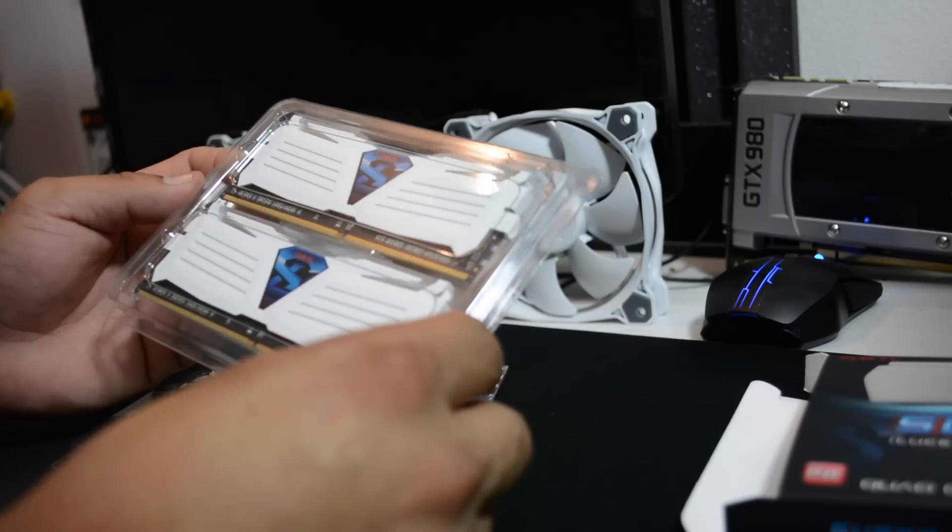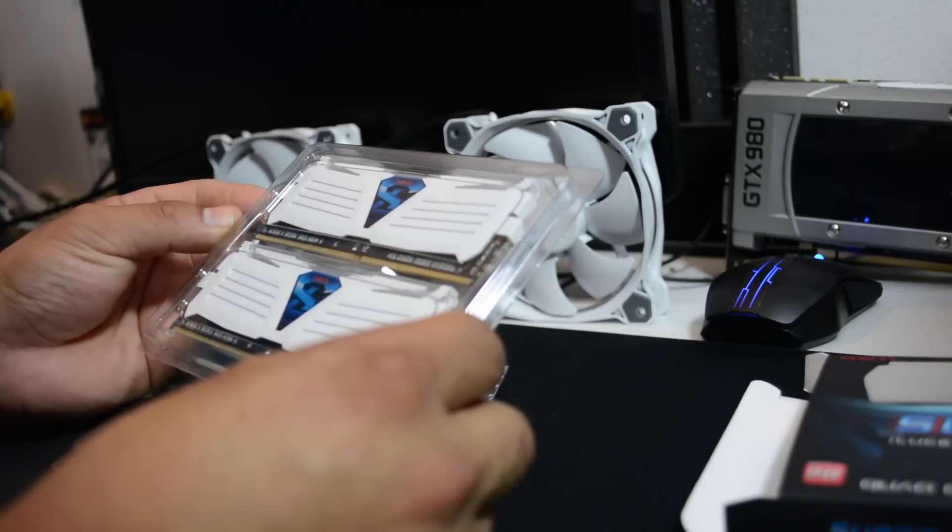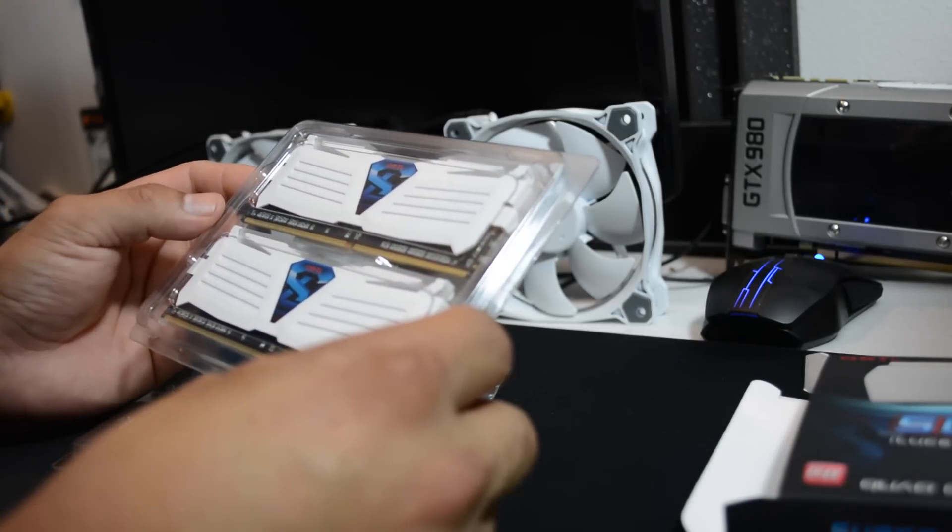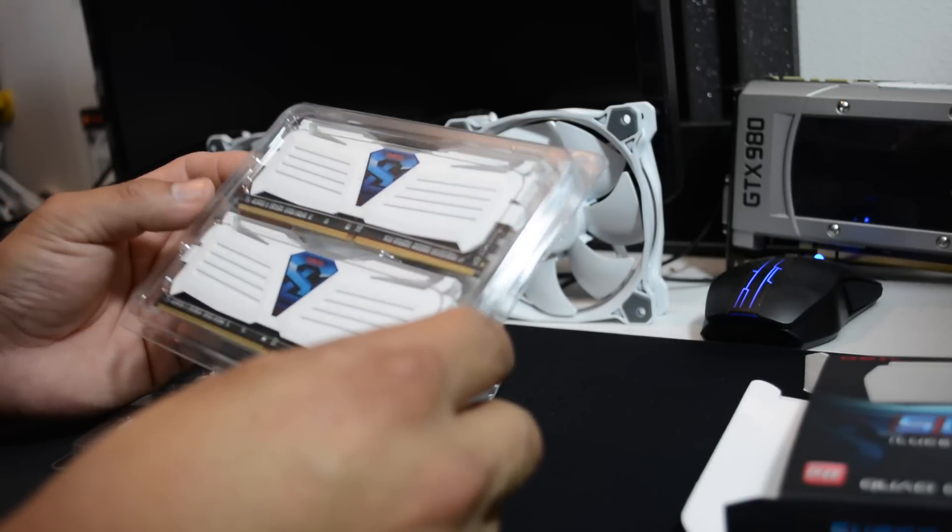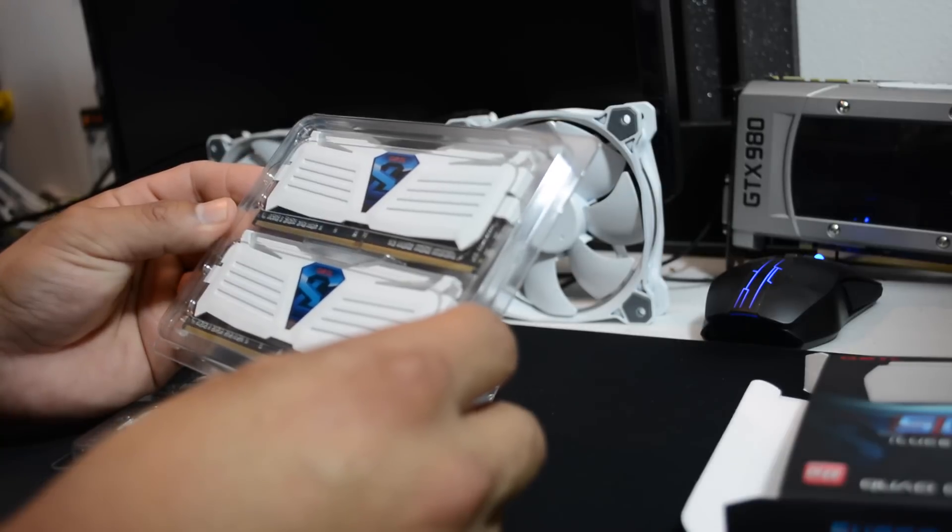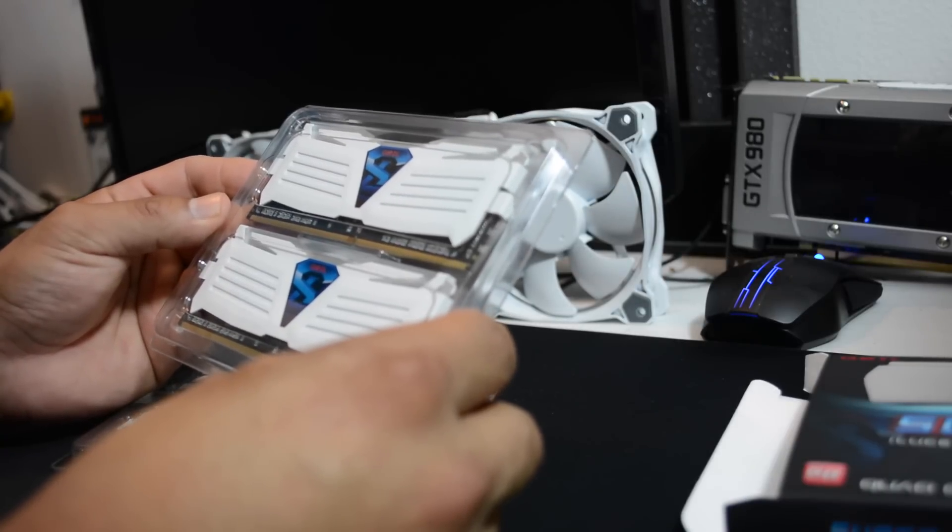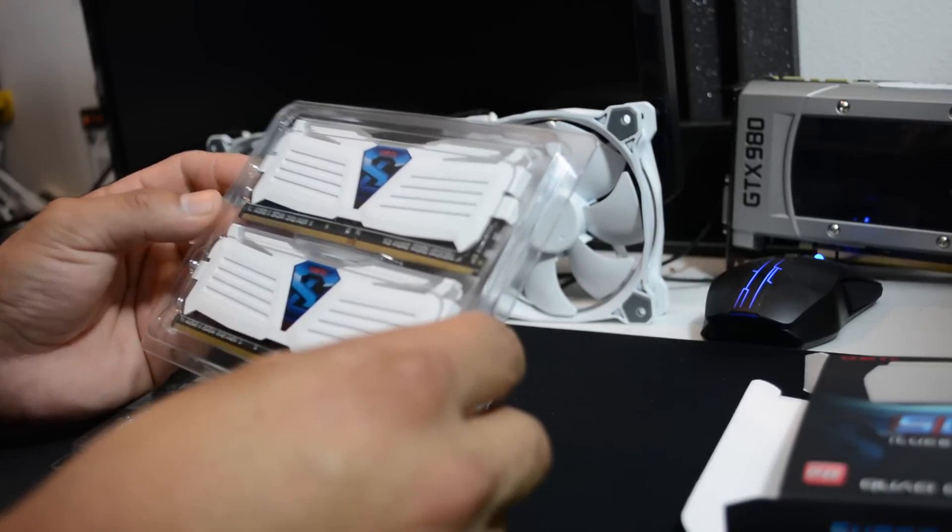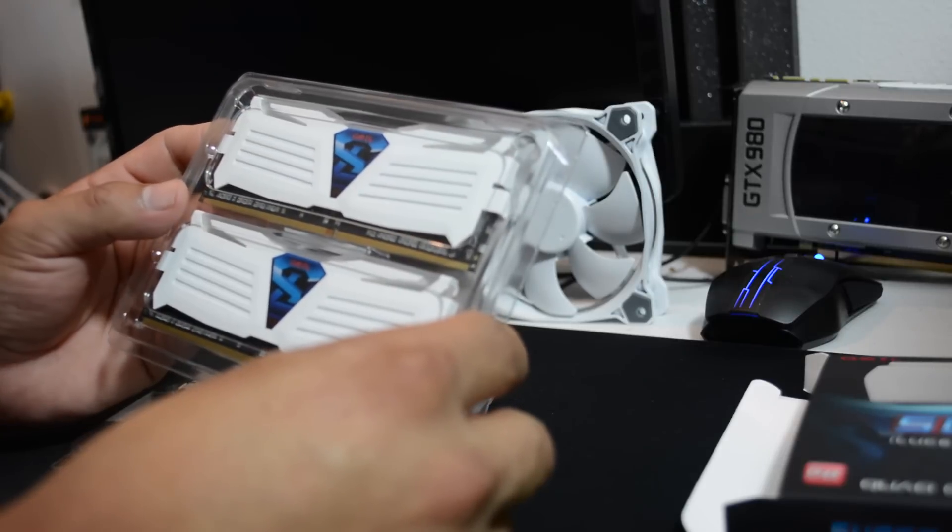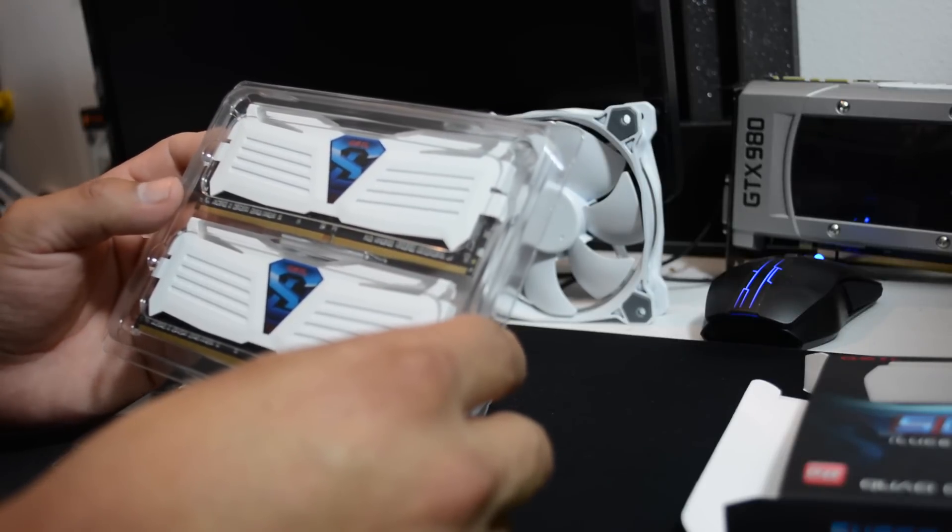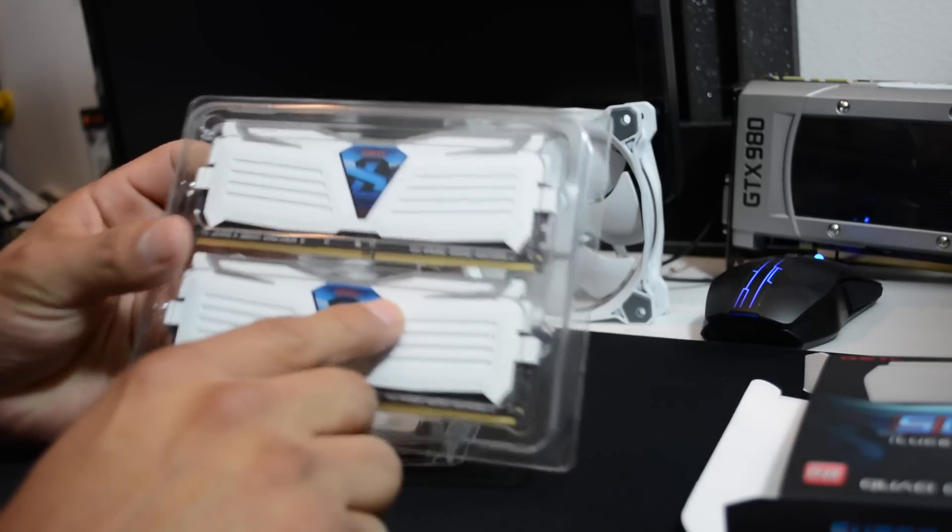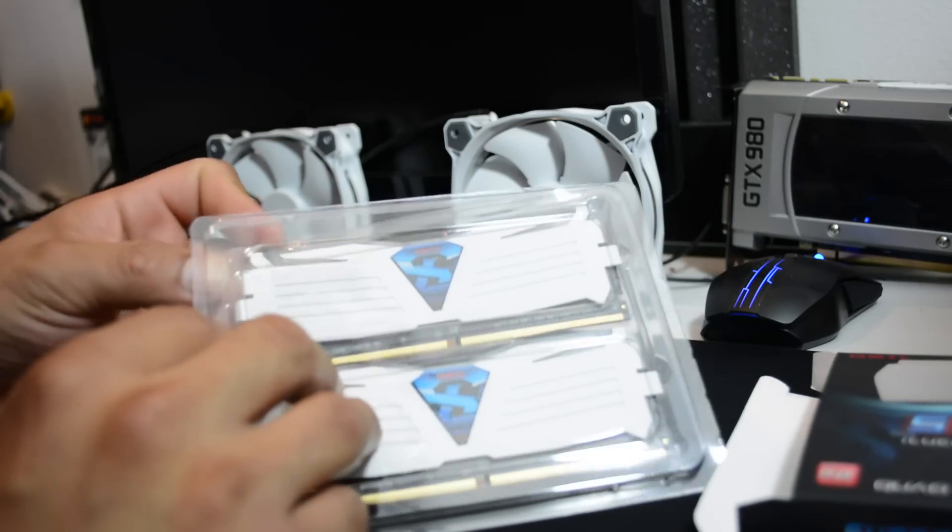I'm going to test it with my X99A from Asus and also my chipset, my Intel i7-5820K. I want to test the performance and how it looks, but most of all, I like the outside. It comes very well packaged.